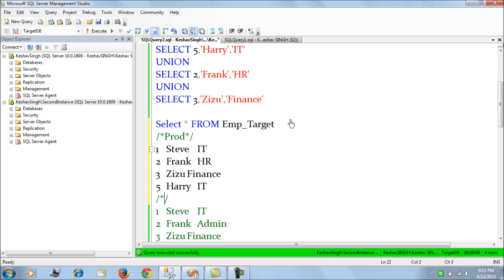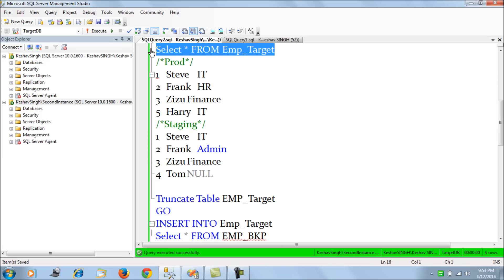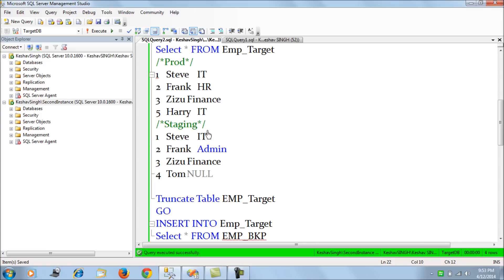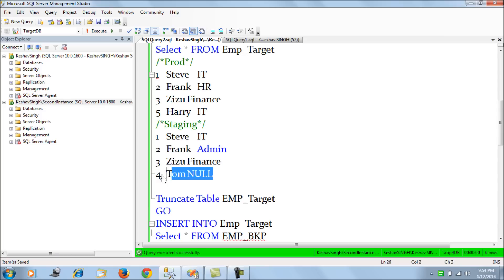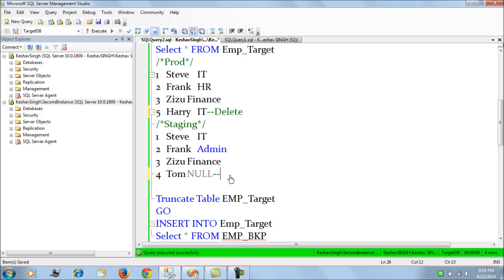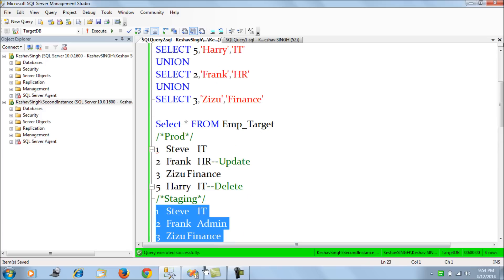My staging data looks like this: the final result in the employee target table should match staging. Employee ID 1 has no change, employee ID 2 has a department change, employee ID 3 has no change, employee ID 4 is a new record in staging, and employee ID 5 exists in target but not in staging — so we need to delete ID 5, insert ID 4, and update the department for ID 2 to 'admin'.